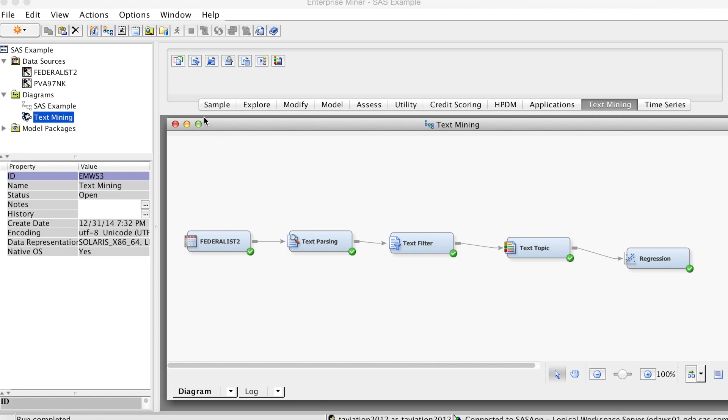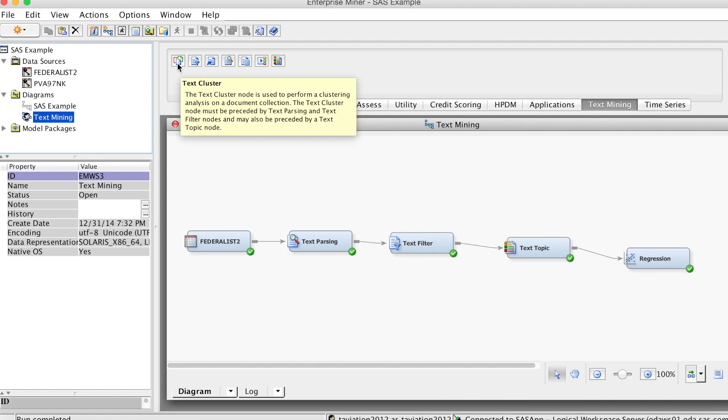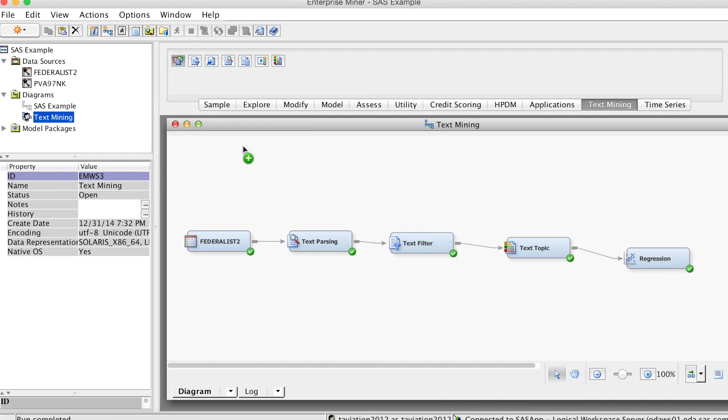In this example, suppose we want to develop clusters for terms from the document collection. Accordingly, we do not use the target variable since the purpose of this example is not about predicting the target variable.